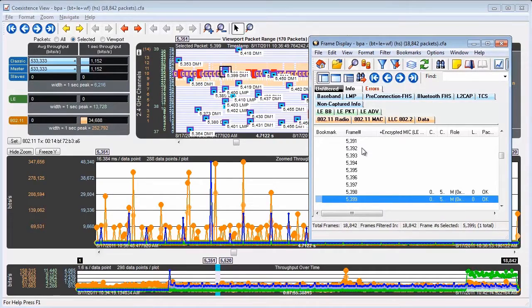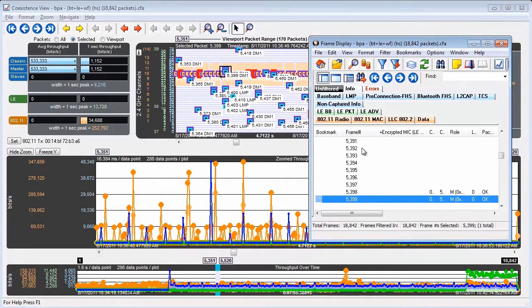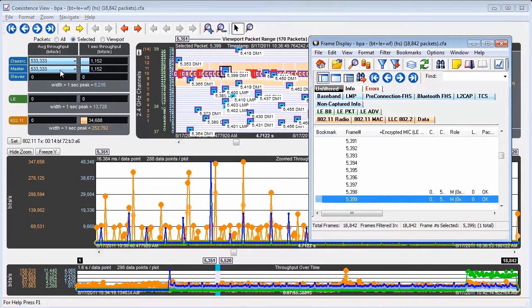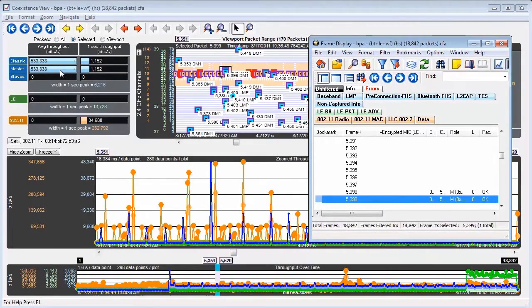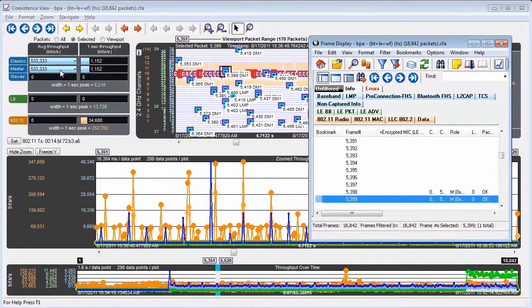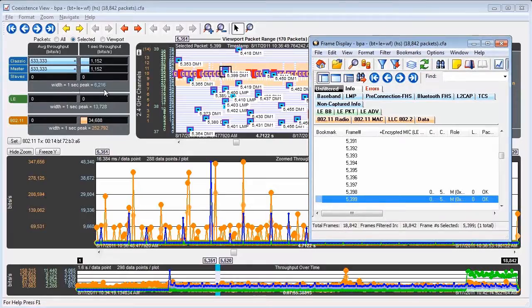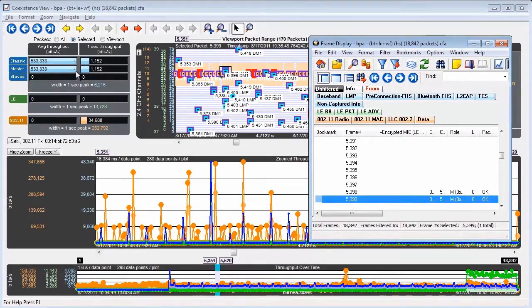Now when you have one packet selected, the average throughput is going to use a duration which only covers that packet, which is obviously going to be very short. So the throughput is going to be very high. In this case, the value will exceed the one second peak, so a little plus sign is drawn to indicate that.